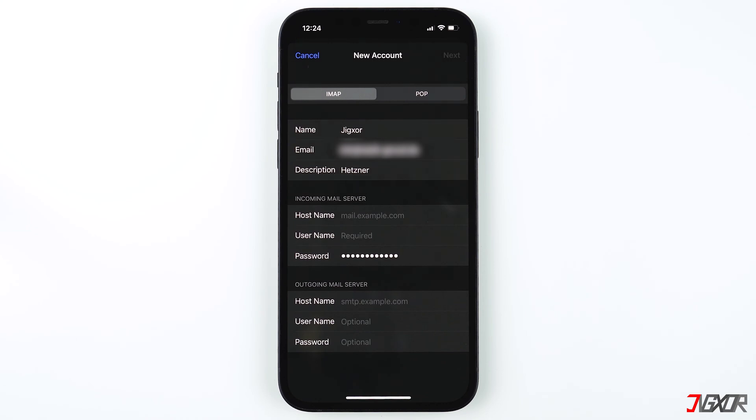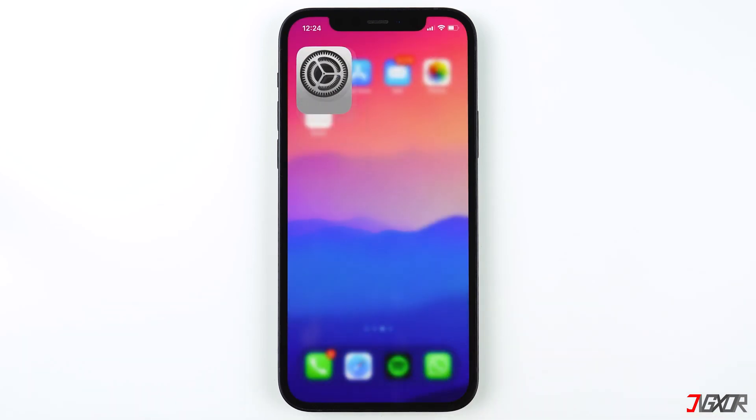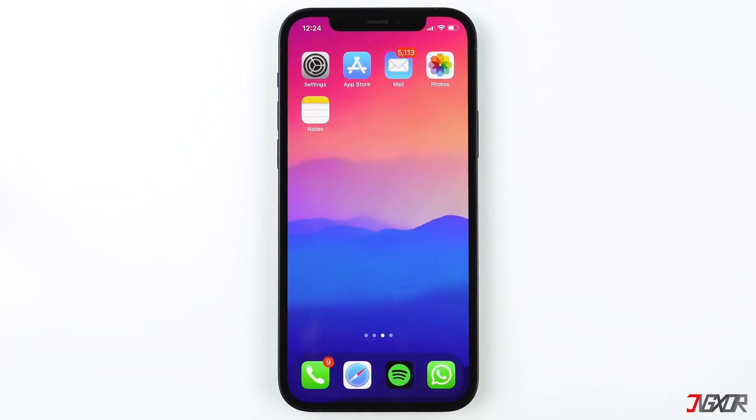I recommend using IMAP because in my case this works just fine. If you want to learn more about the two methods, you can find a link in the video description below. Let's continue with the incoming and outgoing mail server. First, you have to know what is the hostname of your email service provider, which in my case is Hetzner.